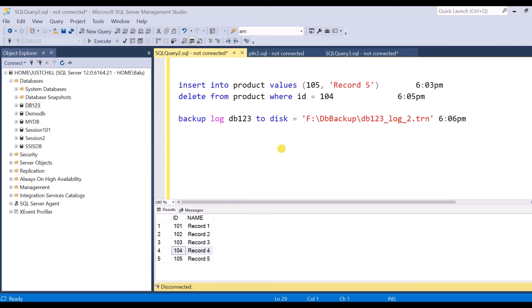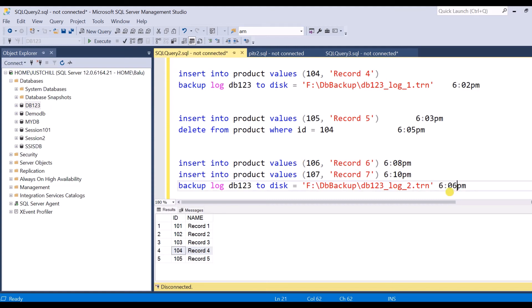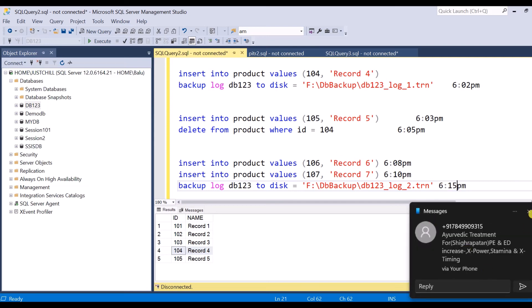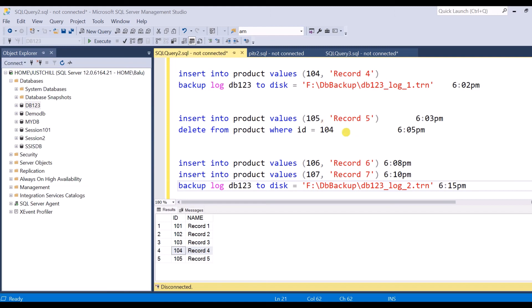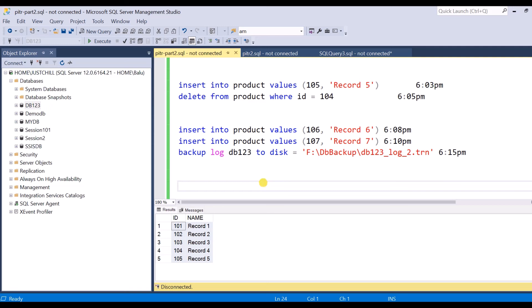Before I conclude, here's a question: if after the delete operation I inserted two more records at 6:08 PM and 6:10 PM and took a log backup at 6:15 PM — to get all seven records including the previously deleted record four, how would you restore them? We will discuss this in our next video. If you know the answer please comment below. If you enjoyed this video please hit the like button, share, and subscribe for more videos.